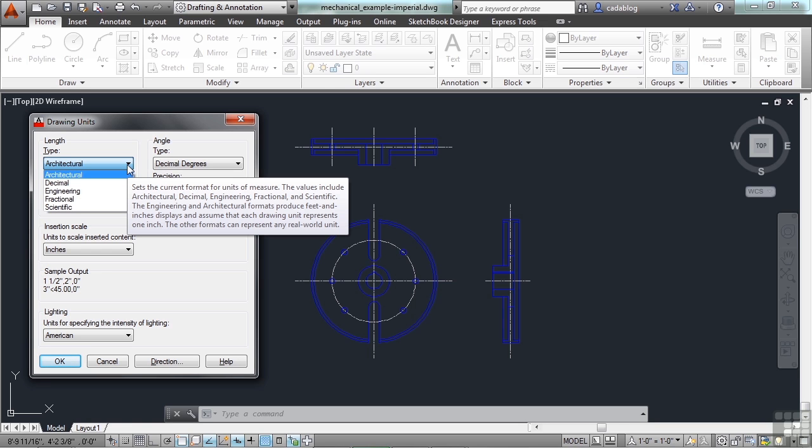A length of 12 units will be 12 inches long. Yeah, 12 inches is the same as 1 foot, but AutoCAD will only see it as being 12 inches.